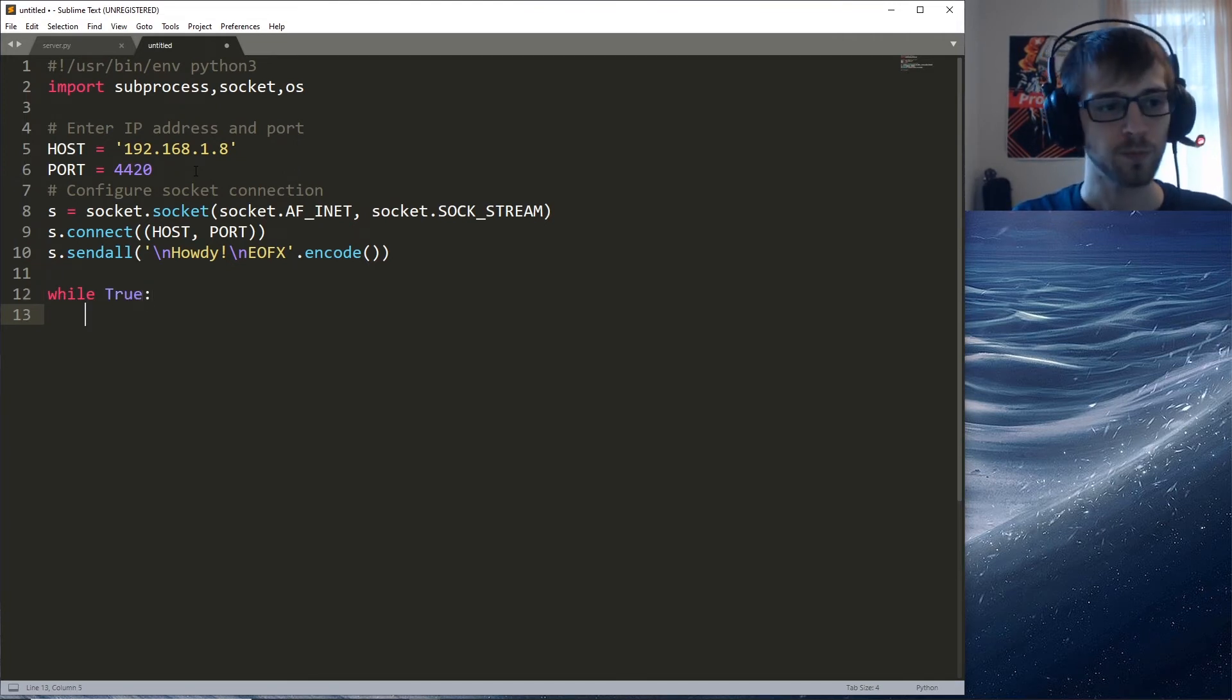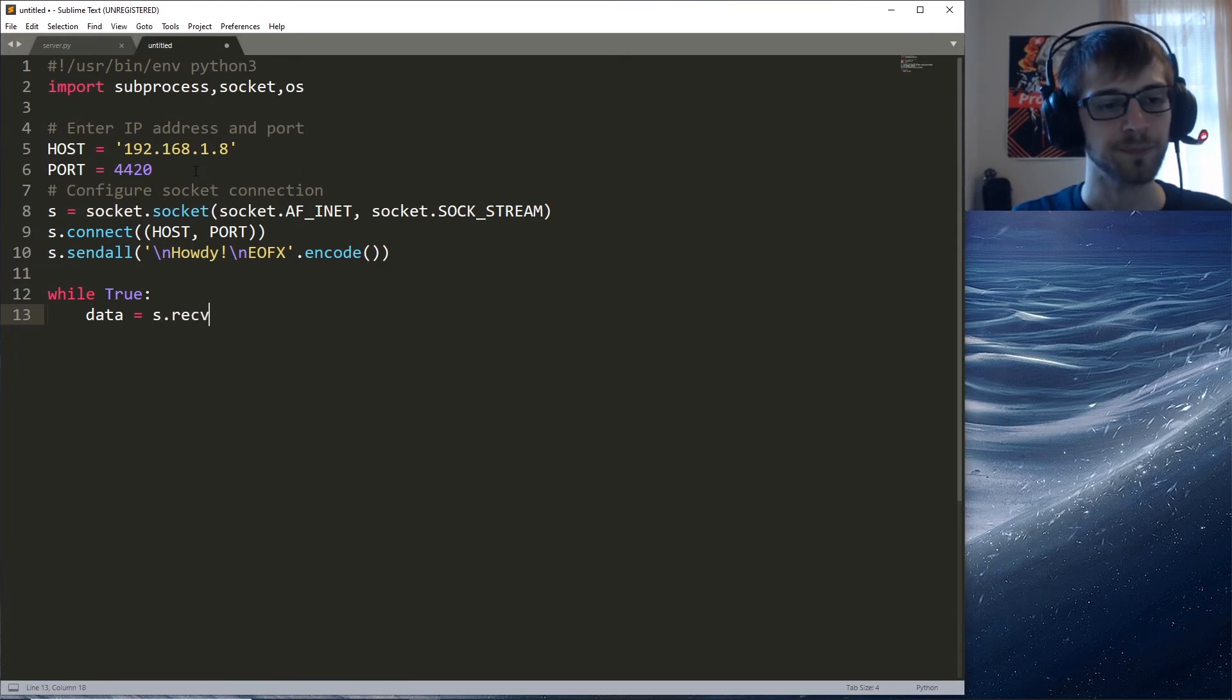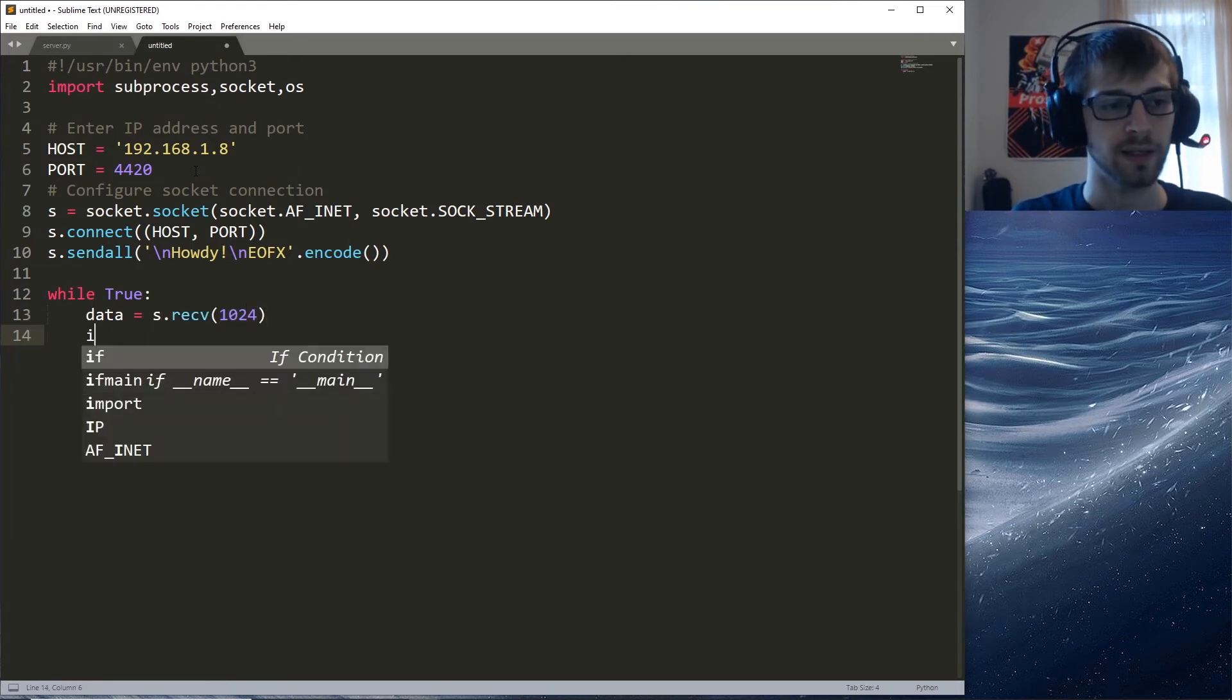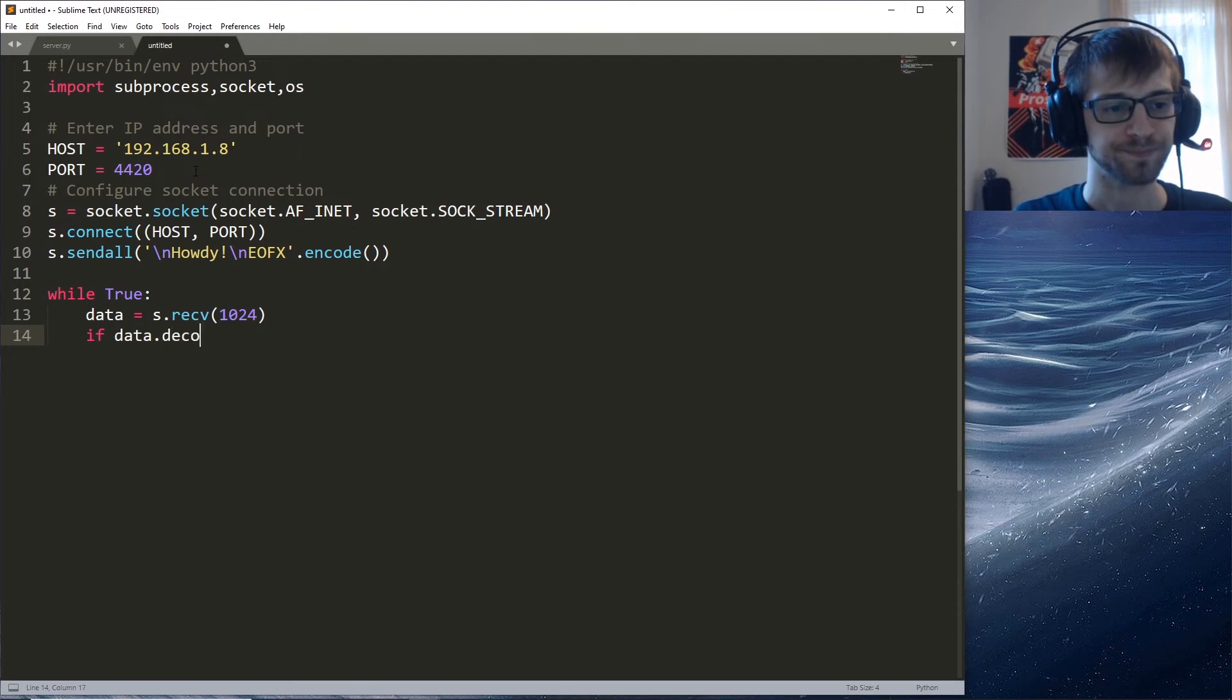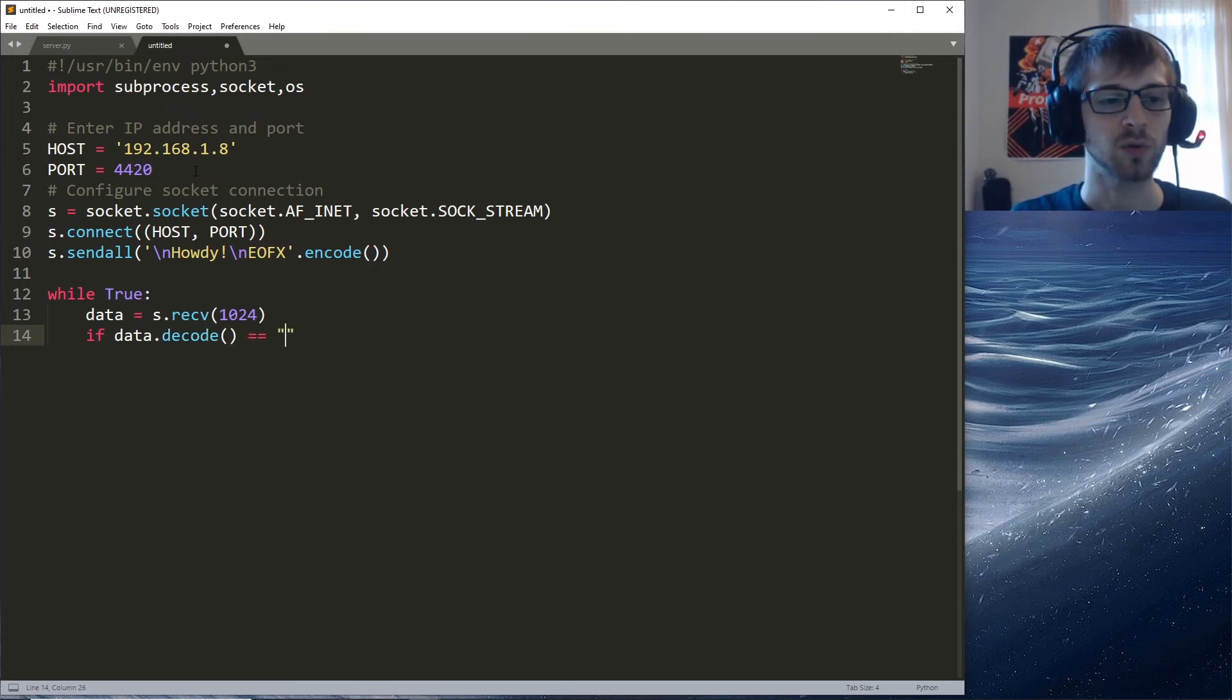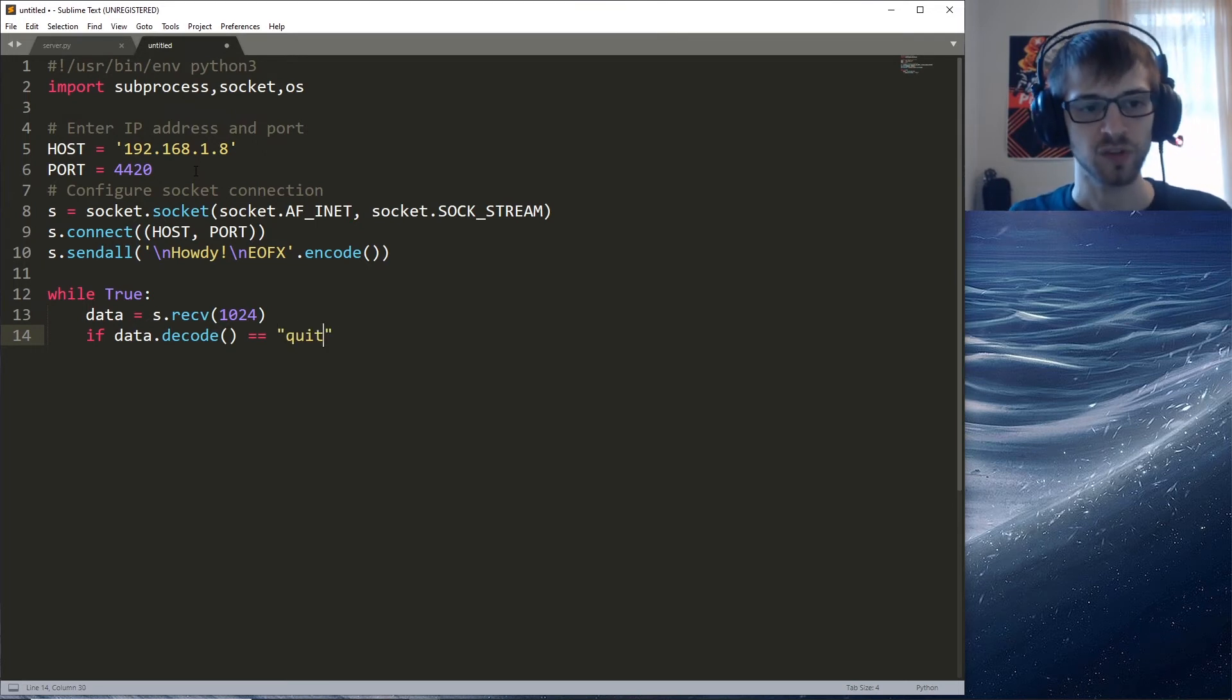Now let's begin with the main loop at this point. While true, we're gonna go ahead and receive data.